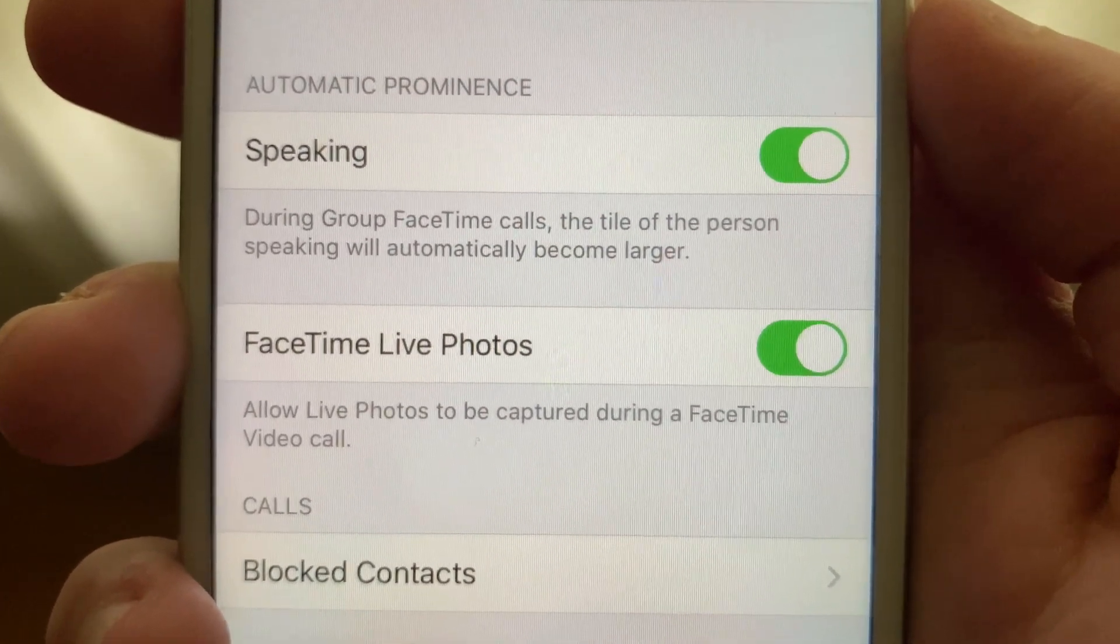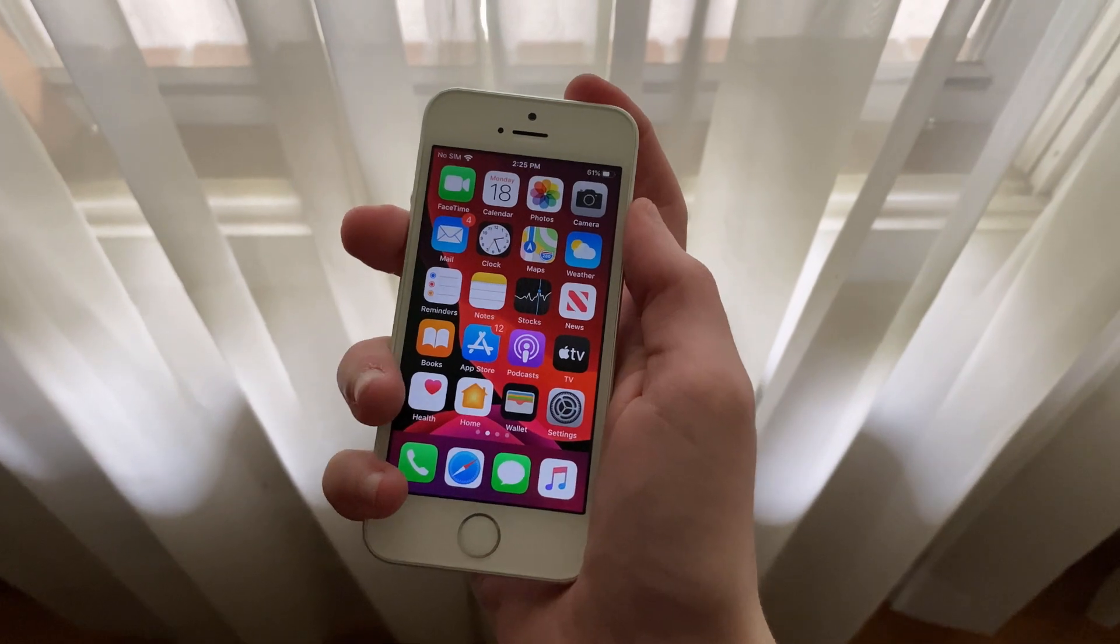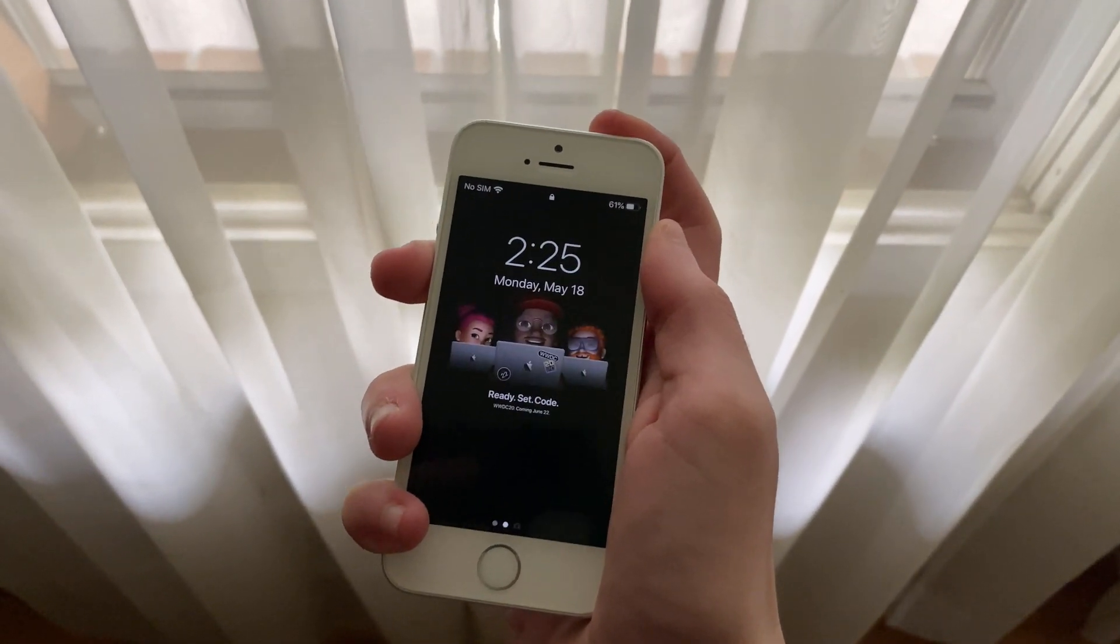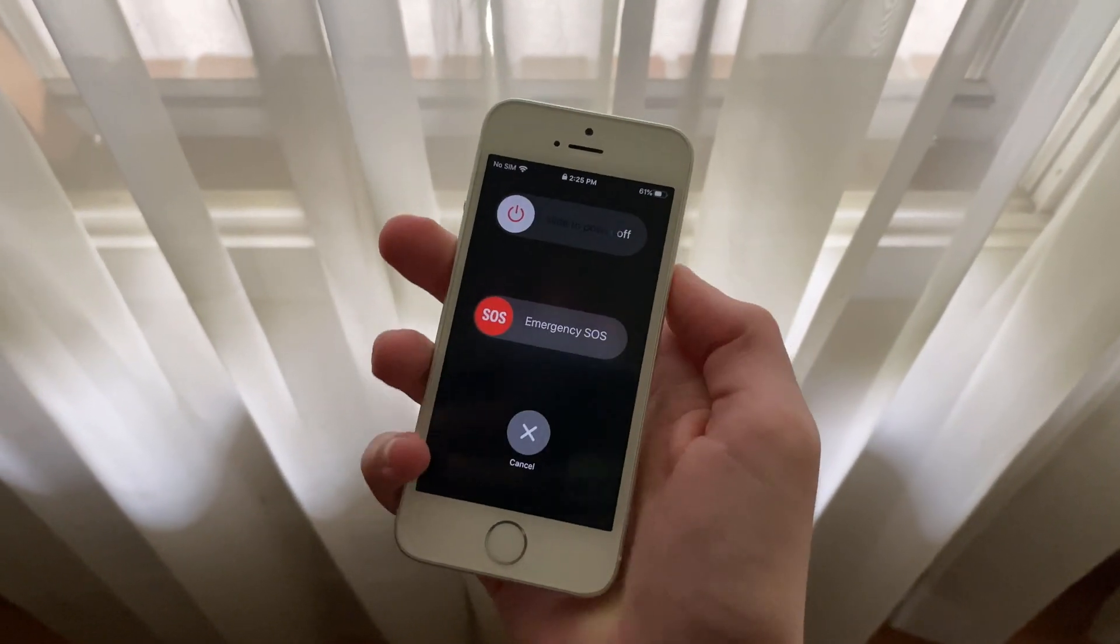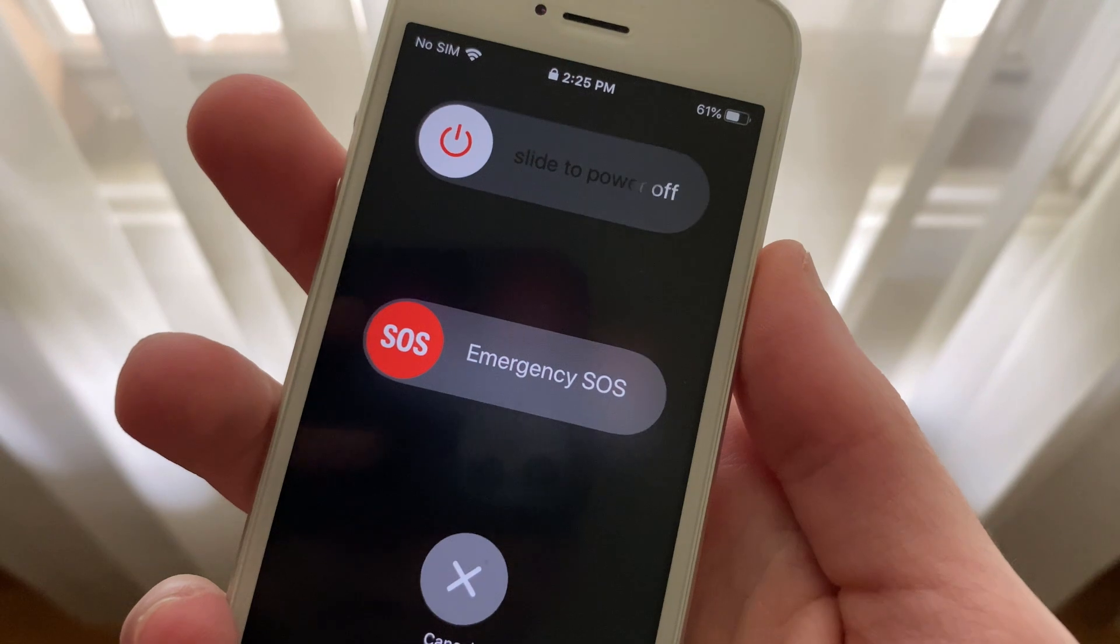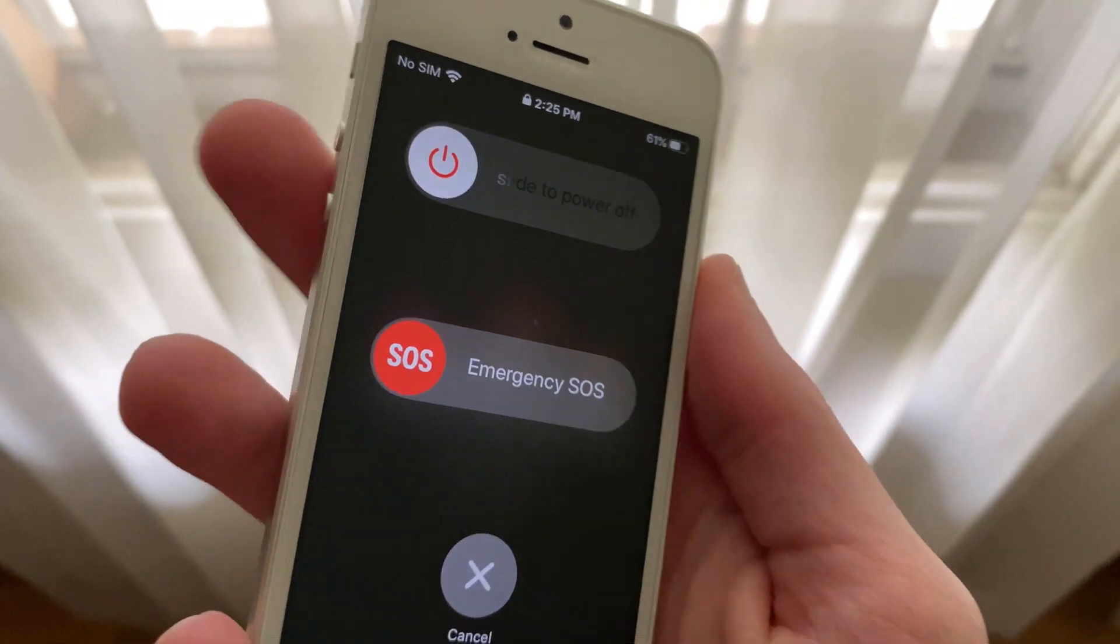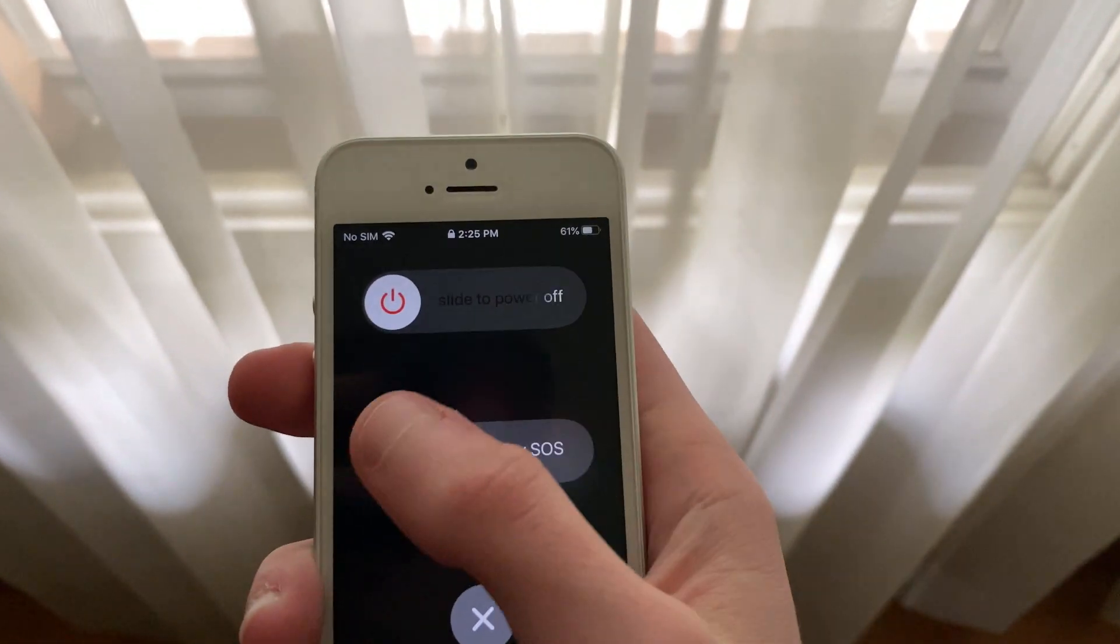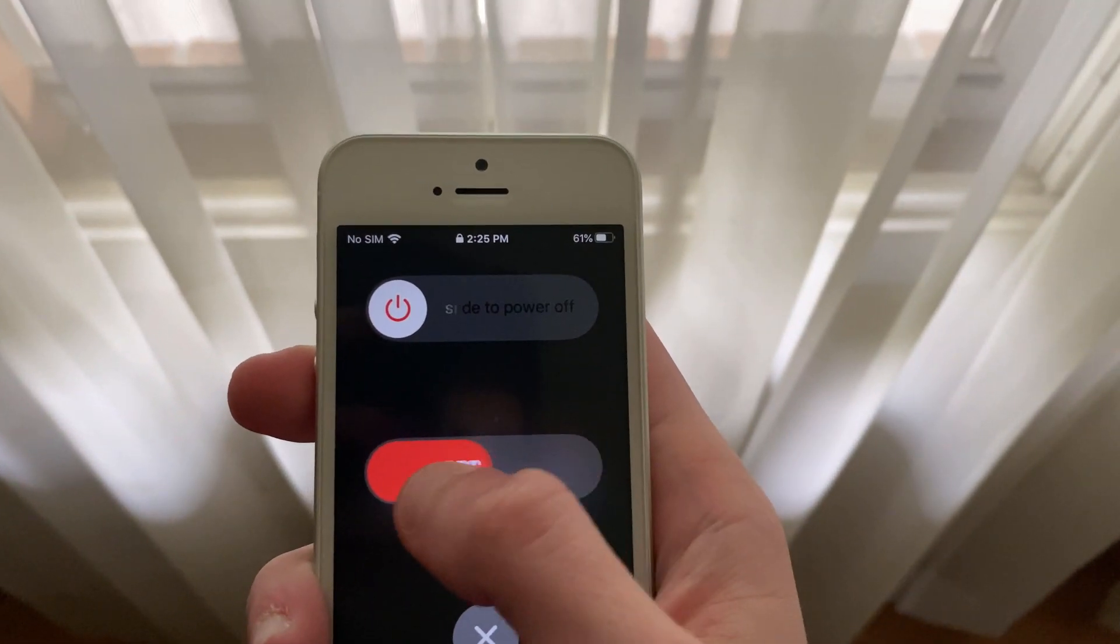This update also adds an option to automatically share health and other essential information from your medical ID with emergency services when you place an emergency call. However, this feature is only available to users here in the United States.